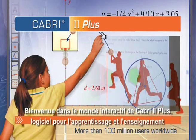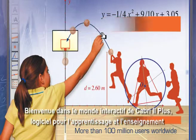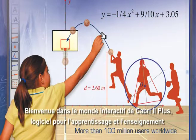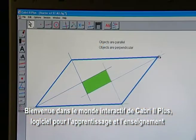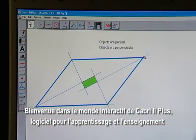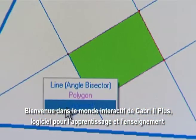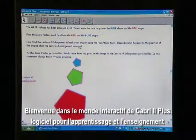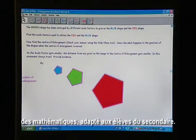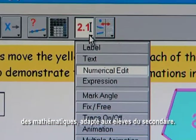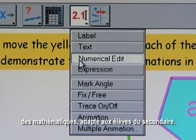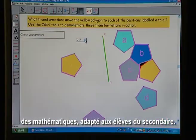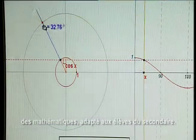Welcome to the interactive world of Cabri 2 Plus. Cabri 2 Plus is cutting-edge software for the teaching and learning of maths and is appropriate for secondary school students of all ages.